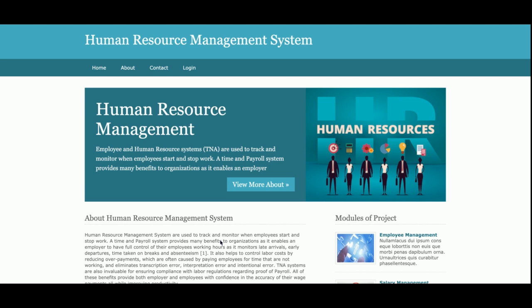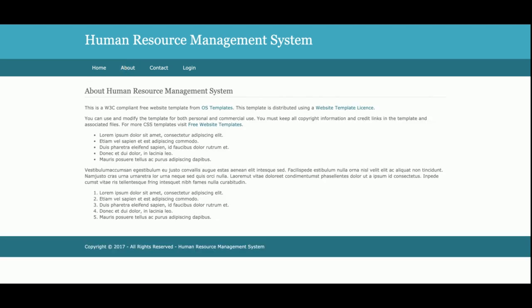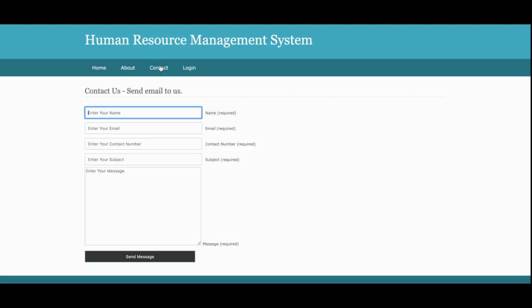This is the home page of the project — a simple server home page. If you want to change the content, you can change it from the base.html file. This is the About page of the project, which you can change directly from the file. This is the Contact Us page — it's a static page. No emails or SMS are sent from this system.